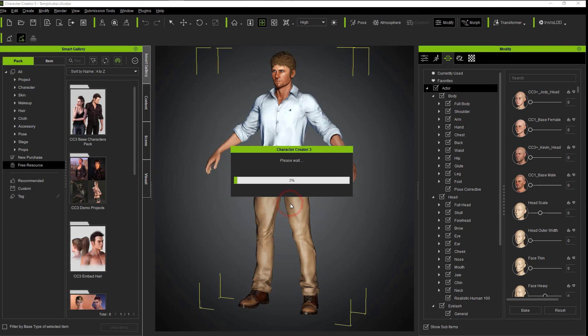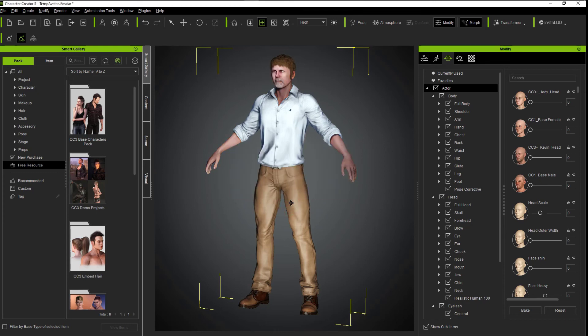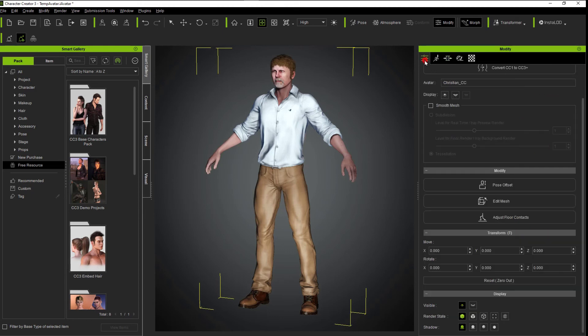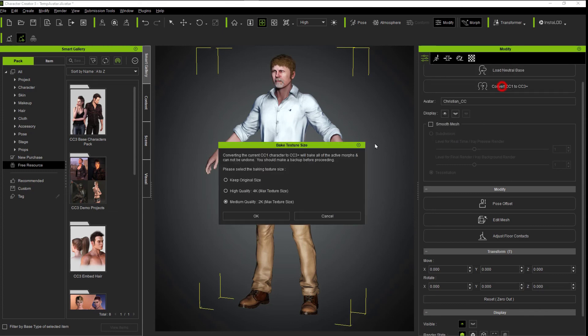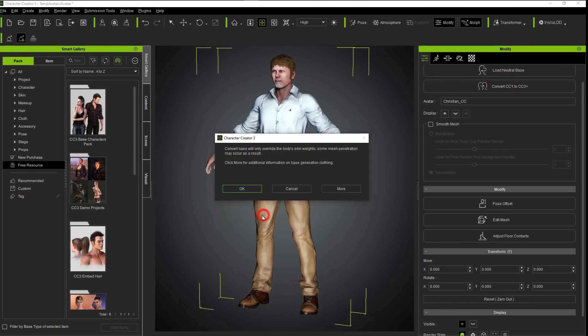At this point, you tweak the head and body parts so they're proportionate to fit with the new head. The final step with Character Creator is to convert that CC1 to a CC3 so you can bring it into iClone 7.